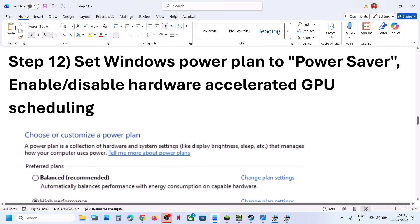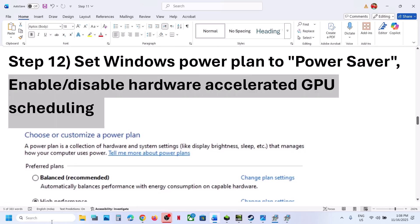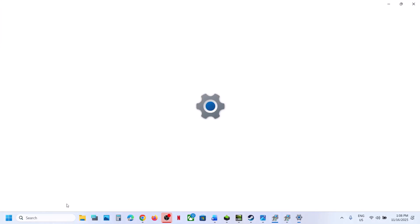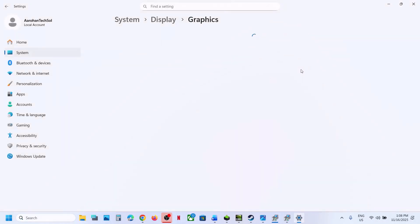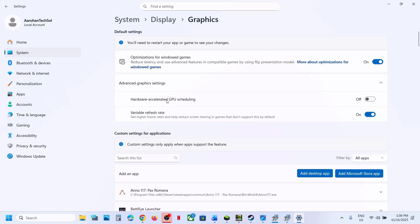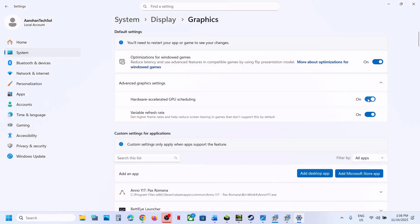The next step is to enable or disable Hardware Accelerated GPU Scheduling. Type Graphics Settings in the Windows search box, click Graphics Settings, then click Advanced Graphics Settings. If Hardware Accelerated GPU Scheduling is off, turn it on, relaunch the game and check. If it is already on, turn it off, relaunch the game and check.